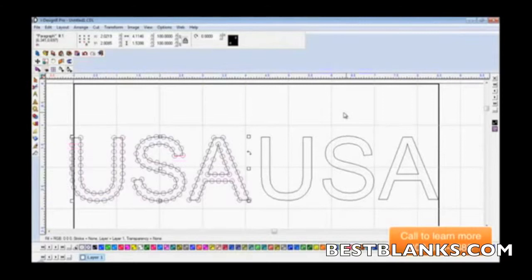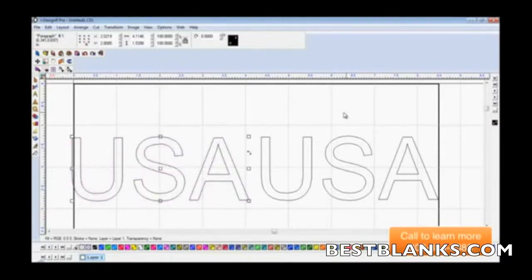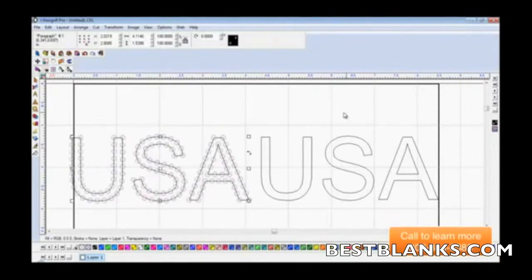Here's an example on screen—we have USA typed out. You'll notice there are two lines that make up each character, so when we apply rhinestones in the iDesigner software, it applies to both paths, using about 50% more rhinestones. Here's the text as we typed it, and here's the application of rhinestones.